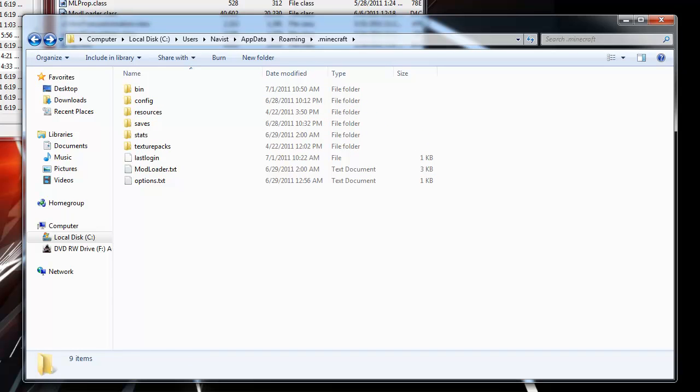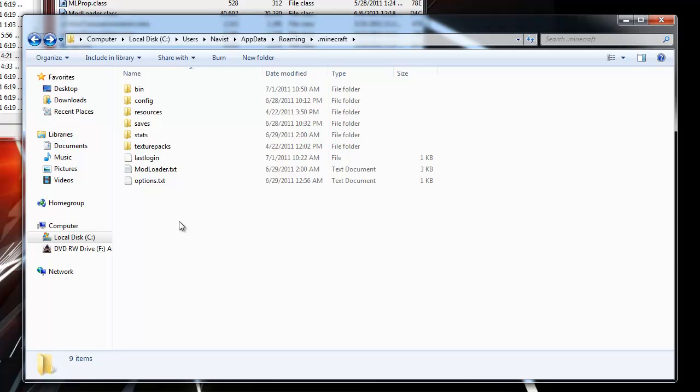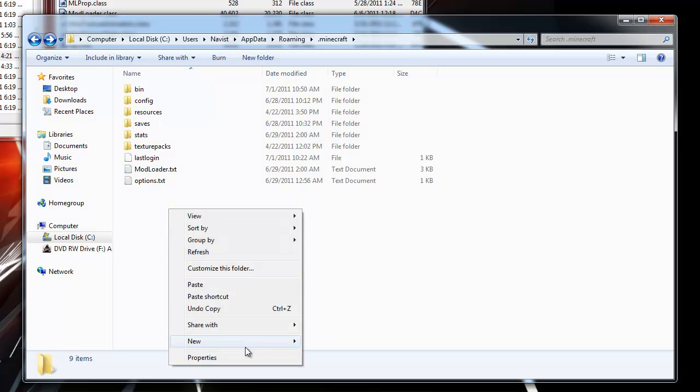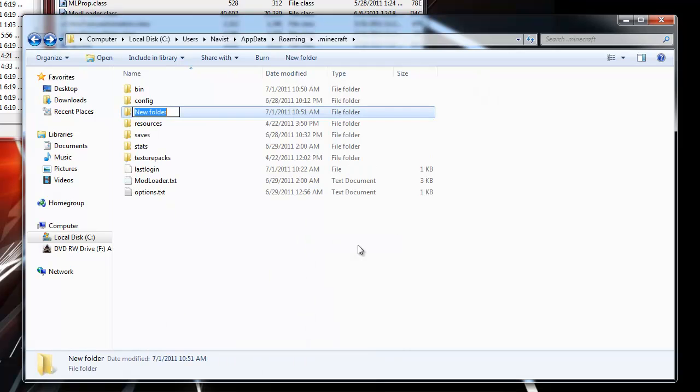Now we need to put mod_tnt.properties into the .mods folder. Well, you'll notice that I don't have a .mods folder. That's because you don't come with a .mods folder, but you can easily create one by right-clicking, go to new folder, and type in .mods.